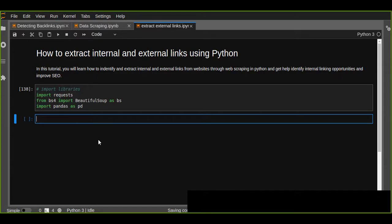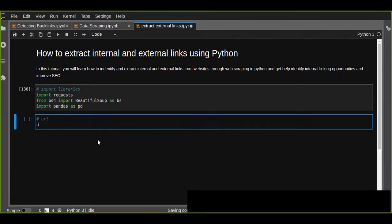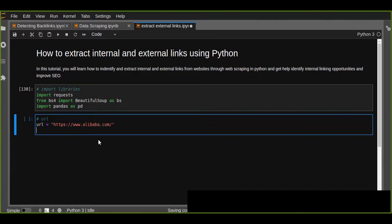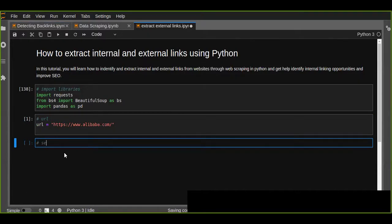Let's go ahead and start this tutorial. First, let's define the URL. For example, I am going to use alibaba.com. Now let's send an HTTP request and get the HTTP response.